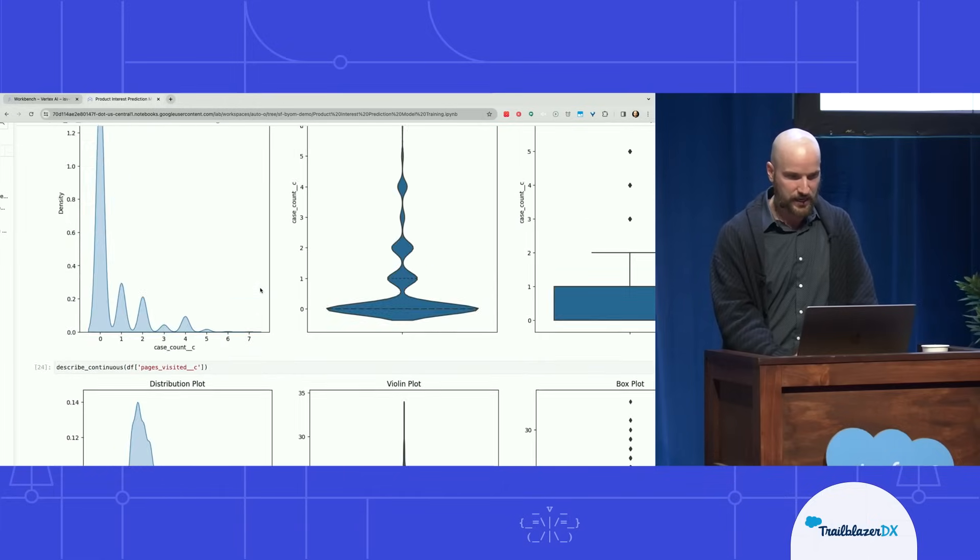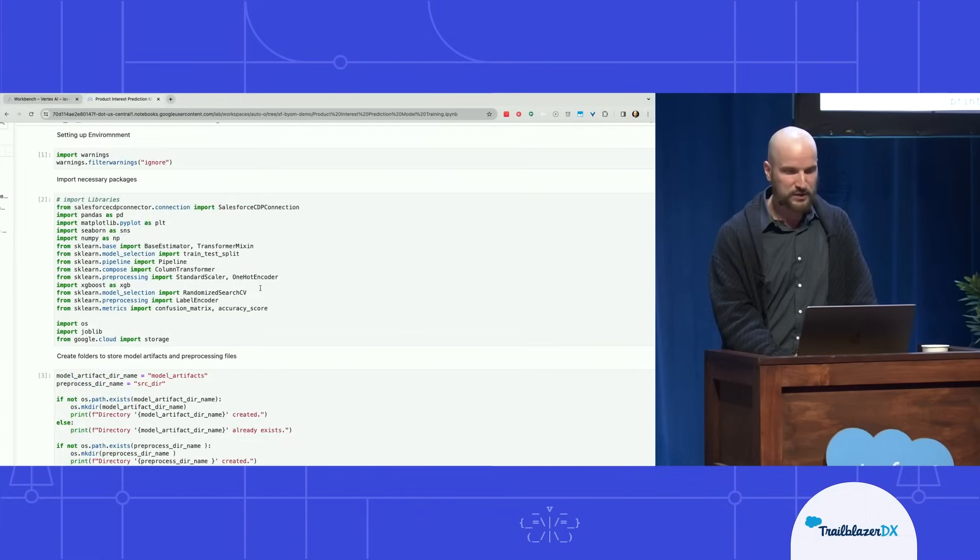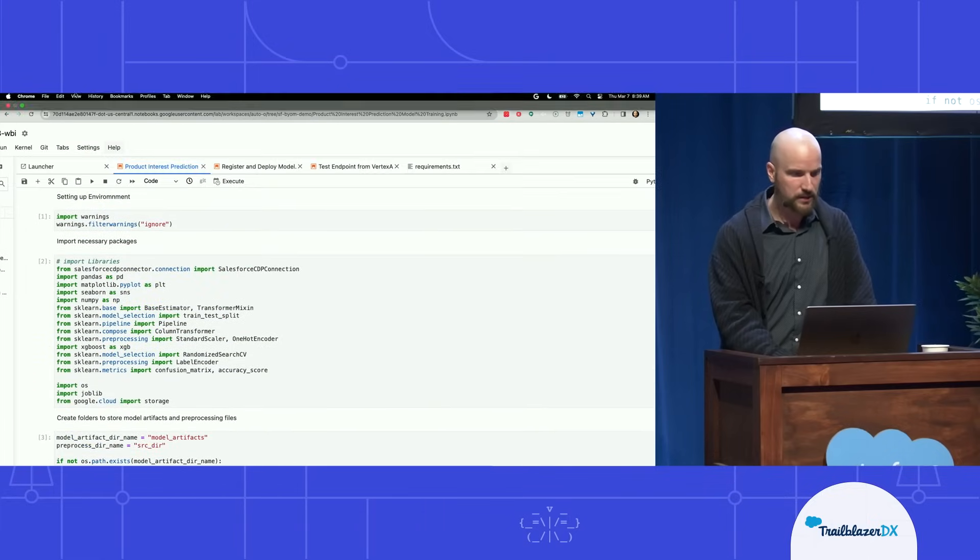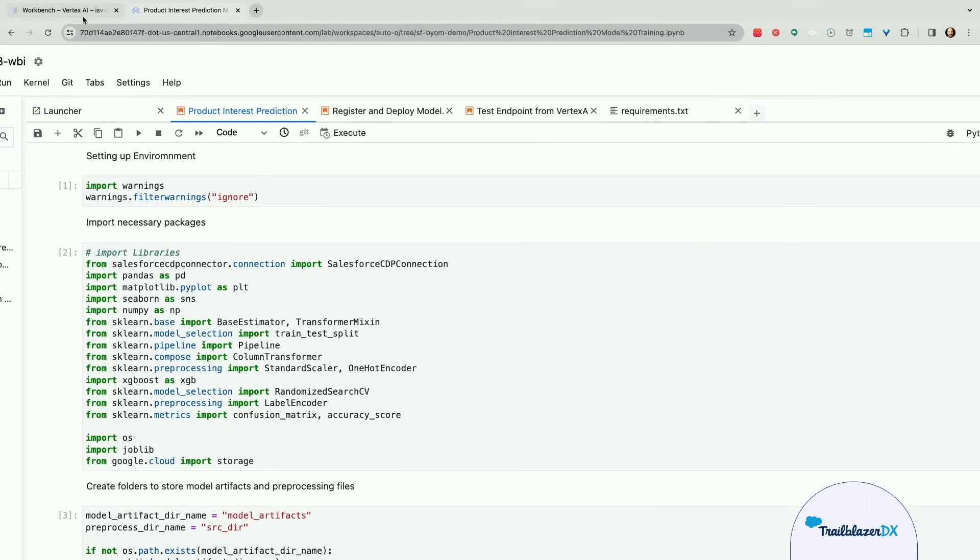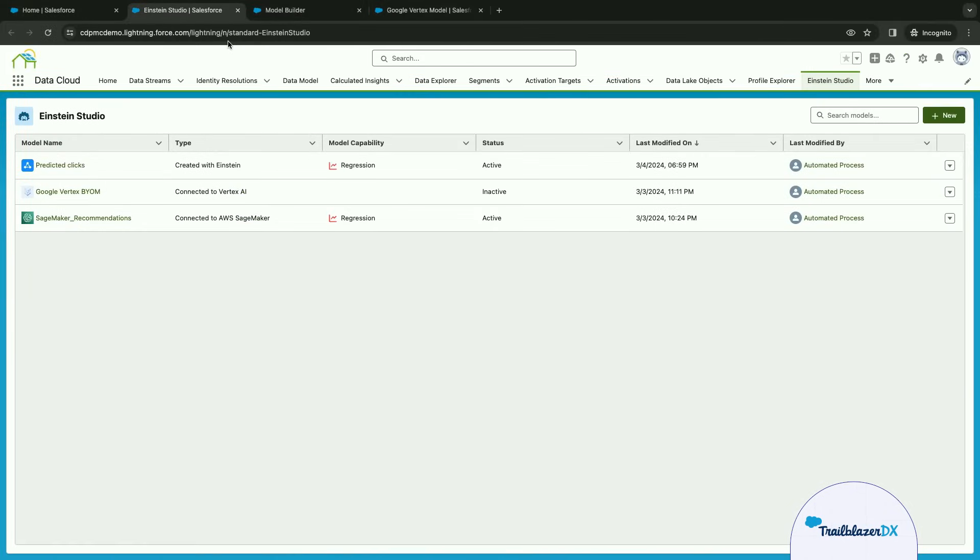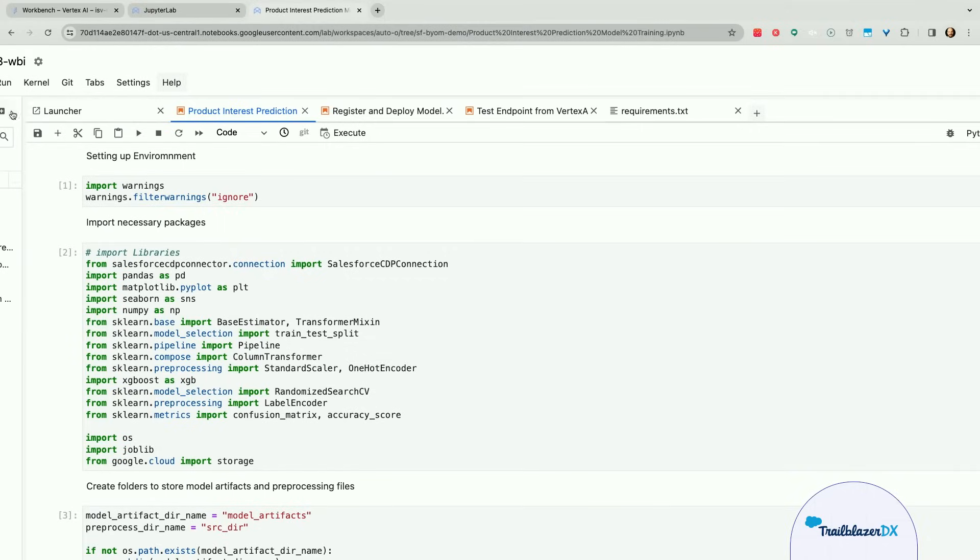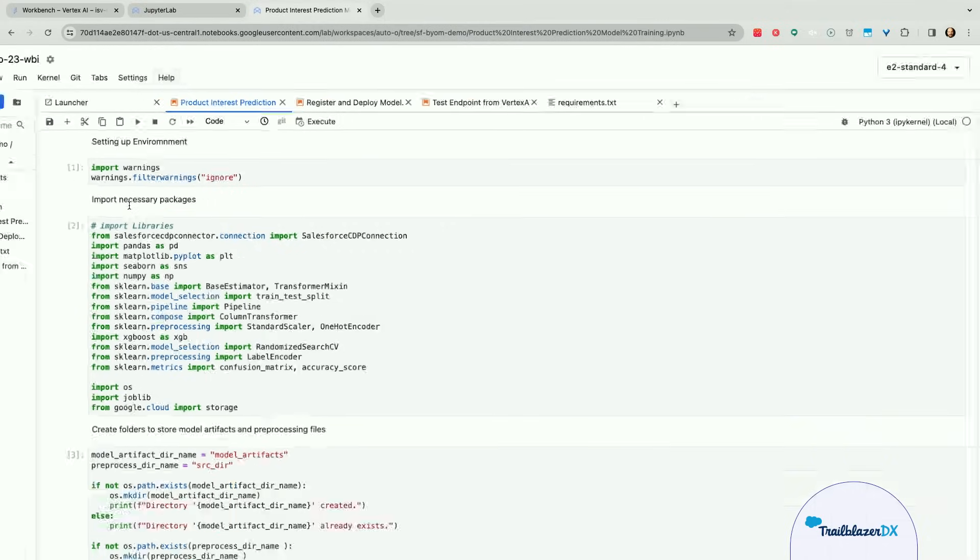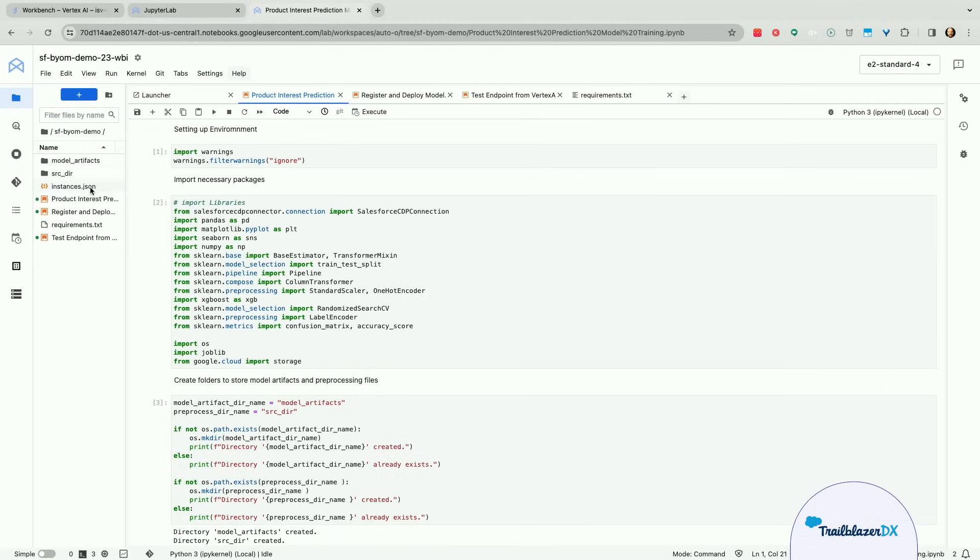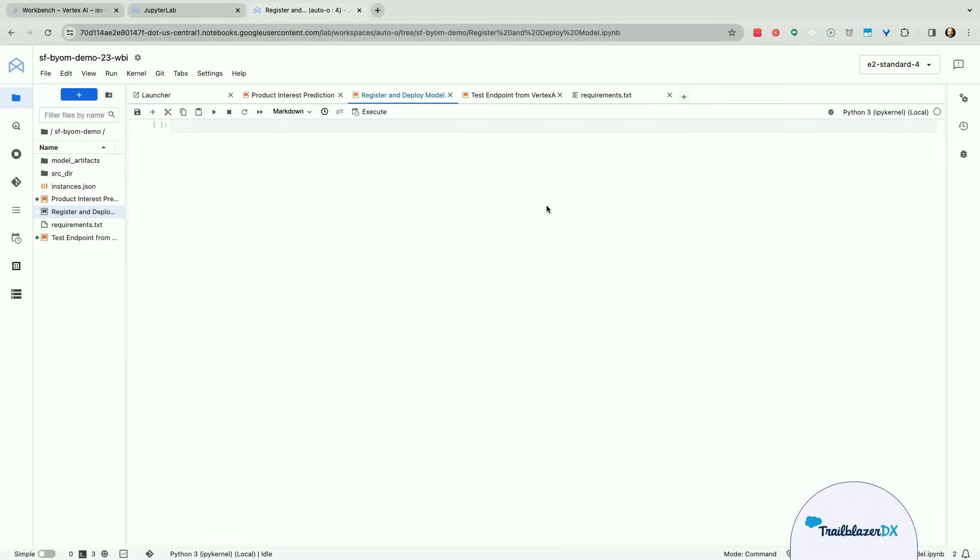And then finally, here at the very end, we get the actual artifacts, which is a model artifact, which is the model itself, the train model, and the encoder portion, which is essentially a script that does the pre-encoding for us. Now, going back to the previous notebook, just one second here. I have to open my second notebook.